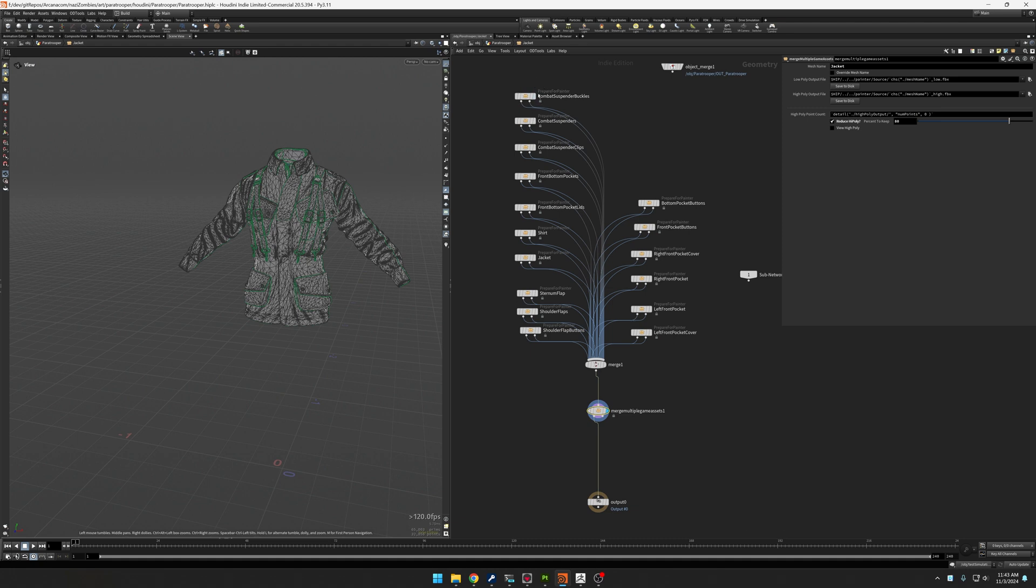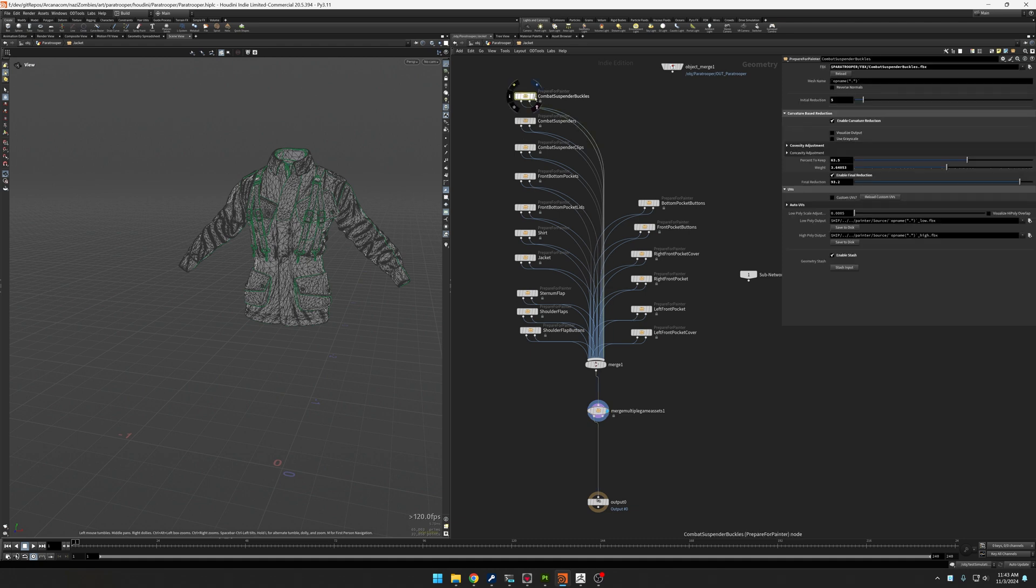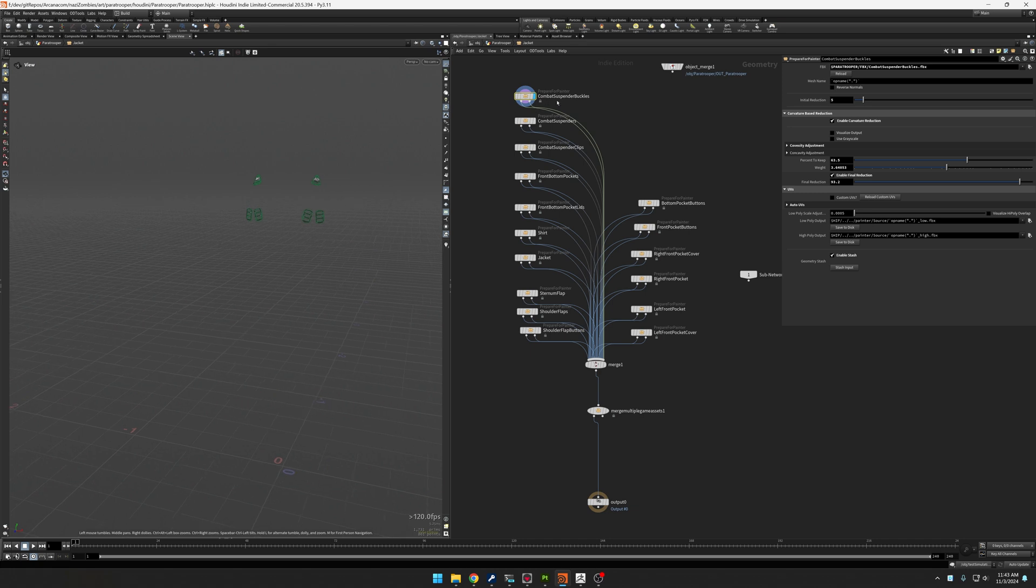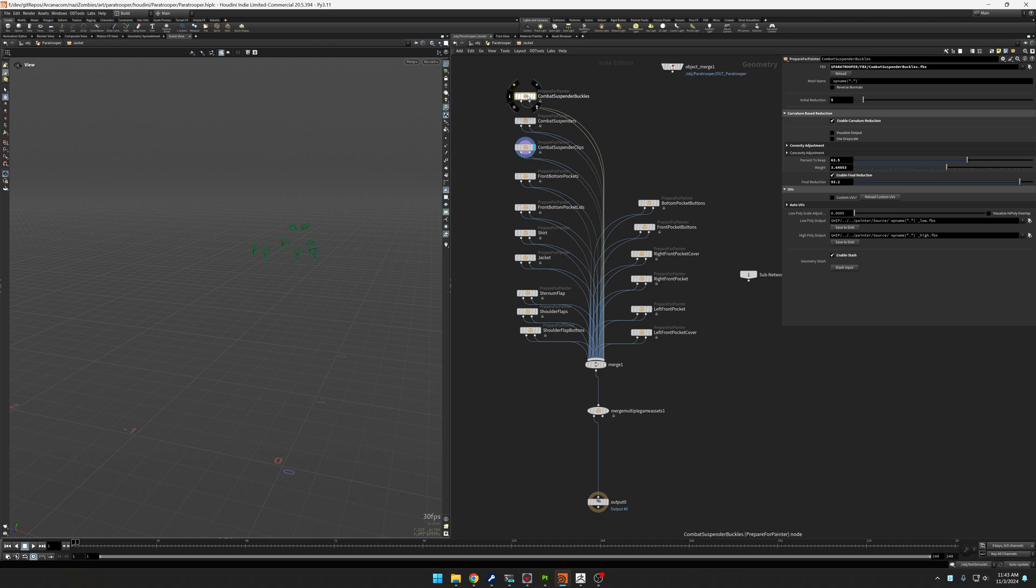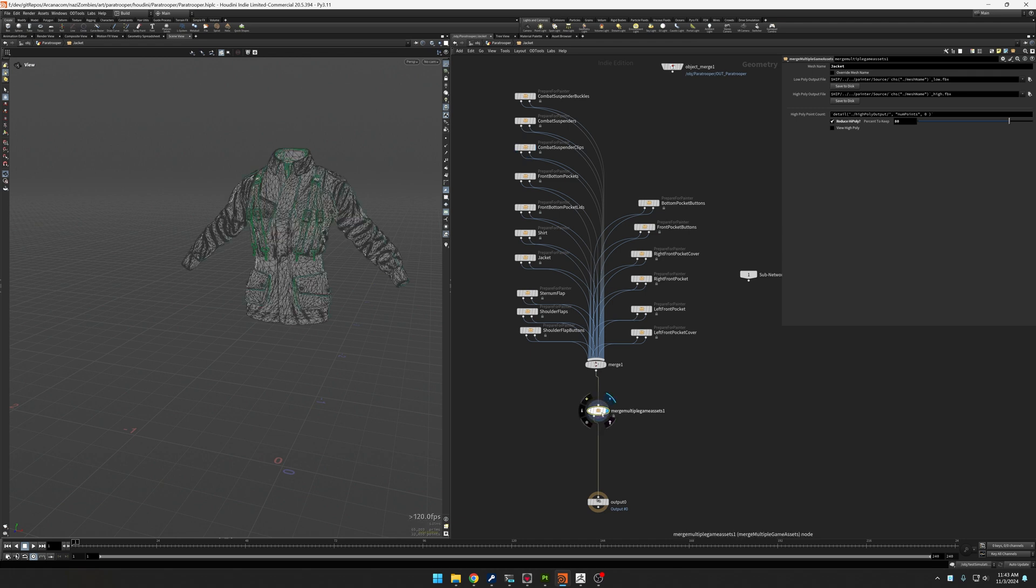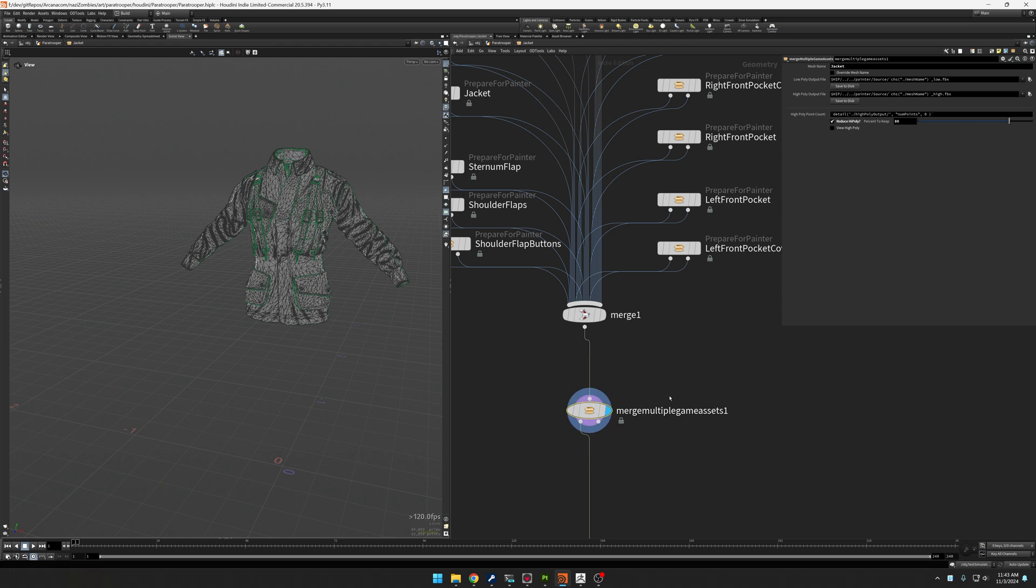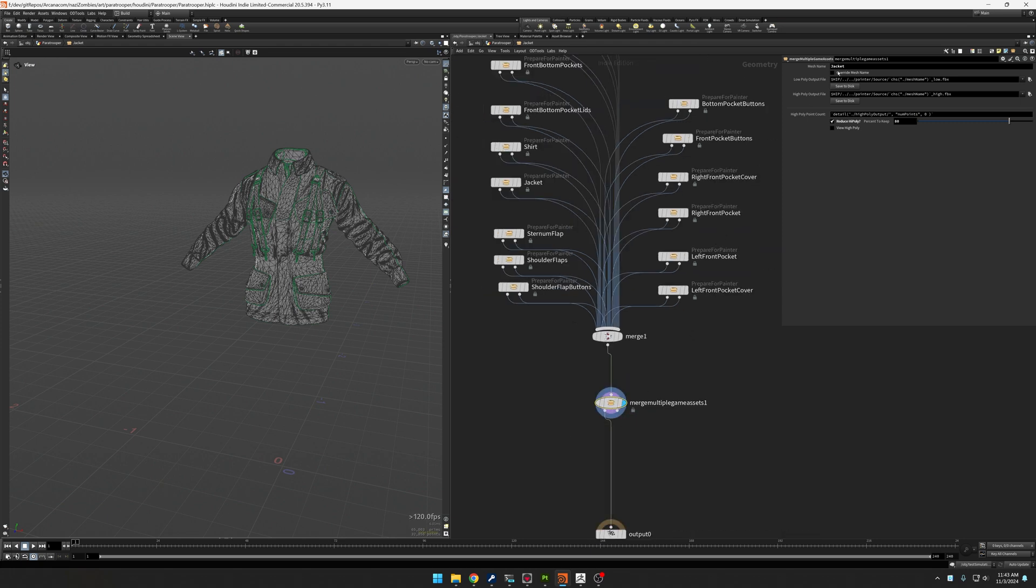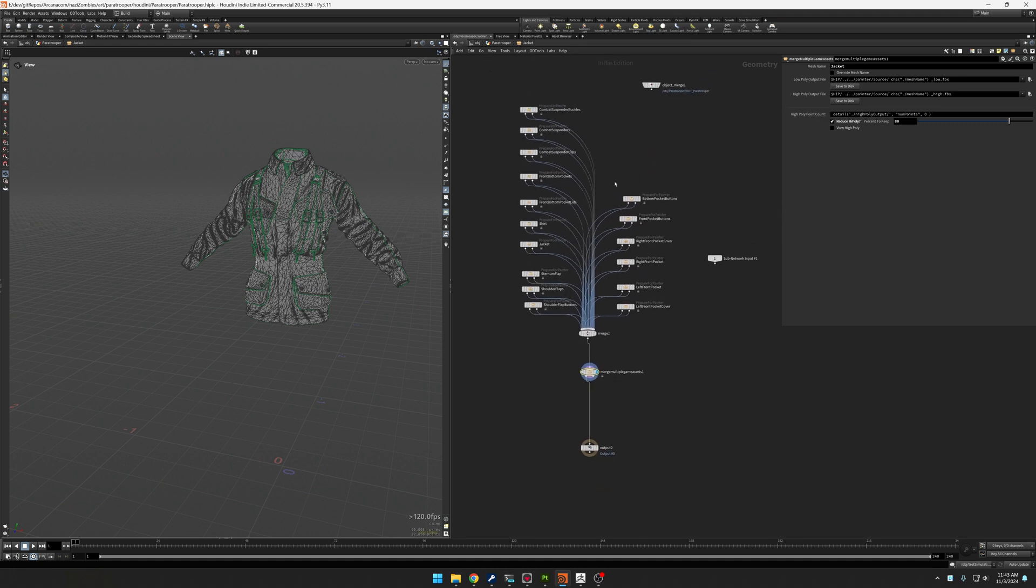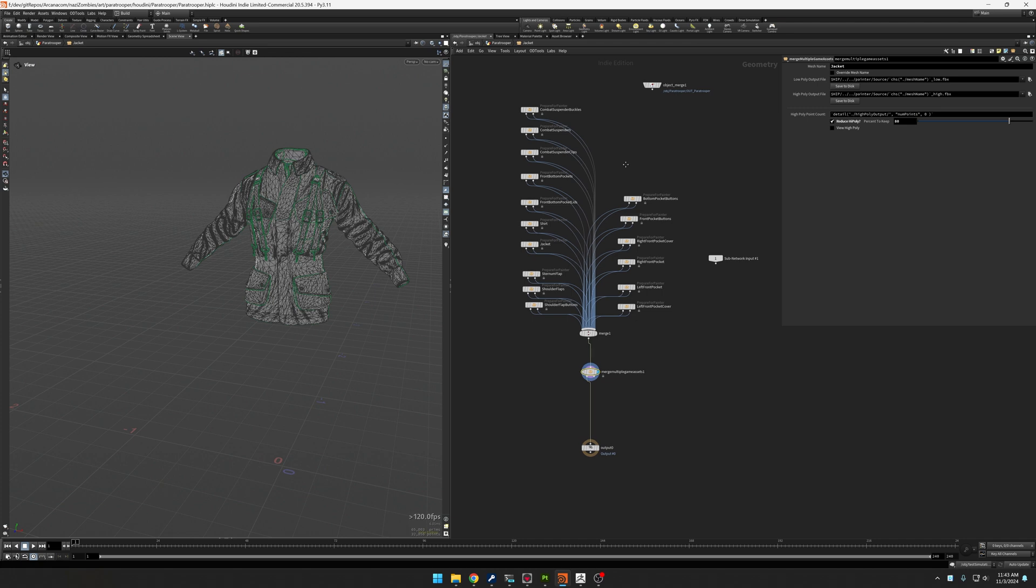Basically what you'll see is I've got a mesh named jacket here. And if I jump over to marmoset, you'll see that I have a jacket object and that will create a high poly texture set that's also called jacket. So all of those objects culminate into kind of one Paratrooper object, but named objects internally that I can use object IDs to help control the materials.